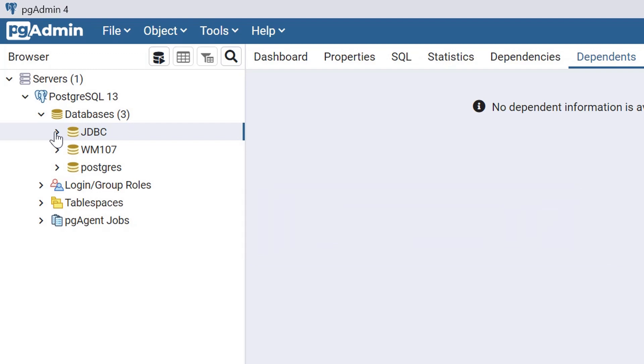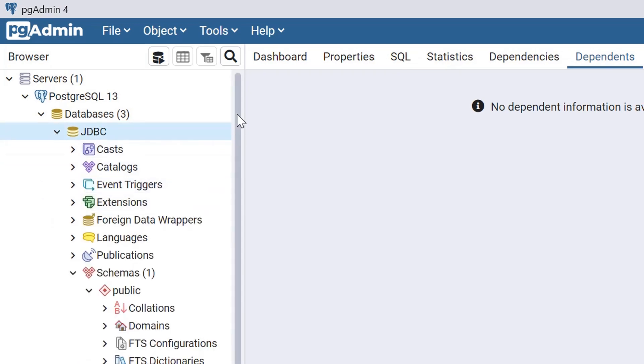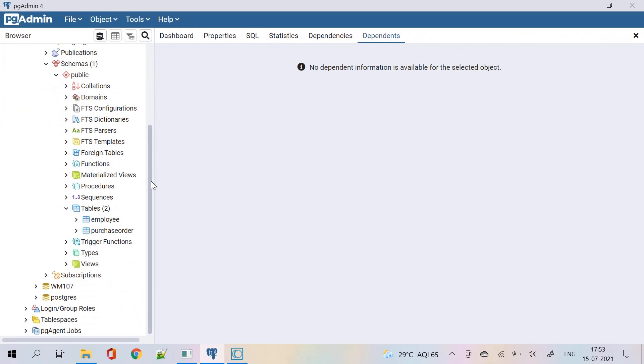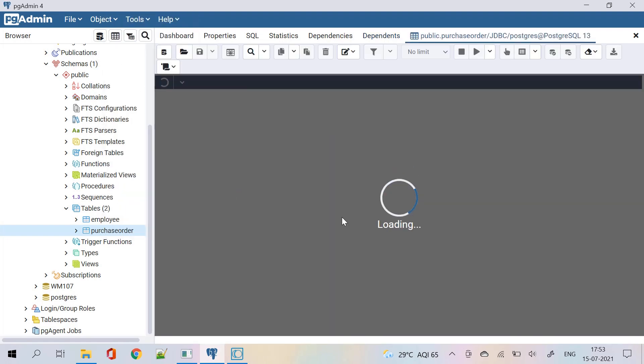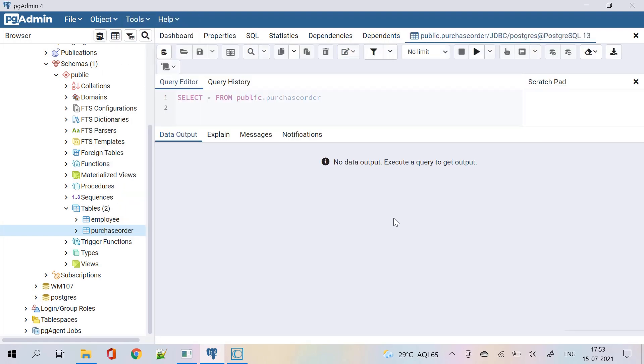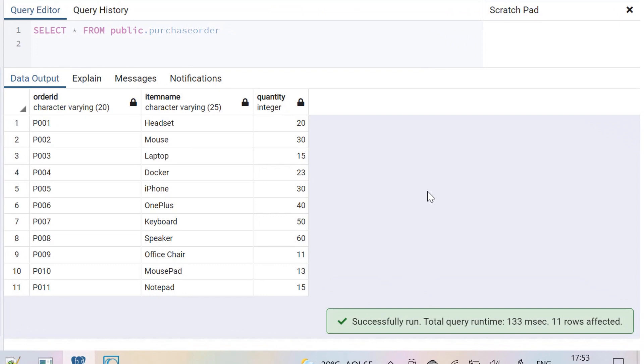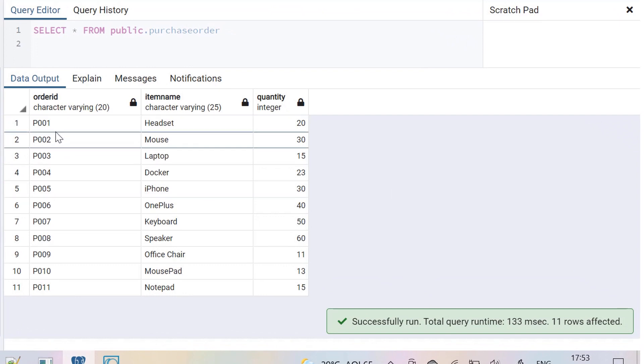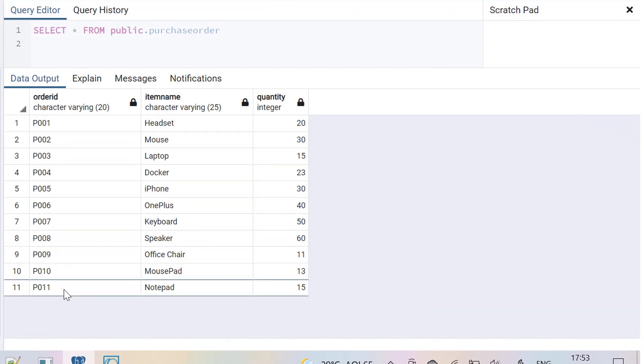Let's navigate to the table that we are going to perform SelectOperation. PurchaseOrderTable contains 11 records and I need to retrieve the first 10 records from PurchaseOrderTable.